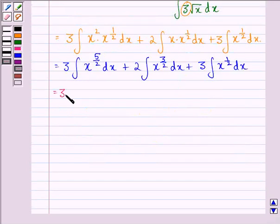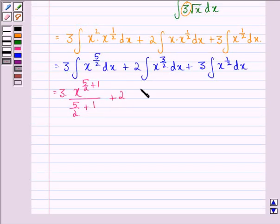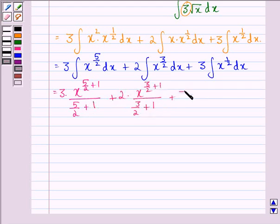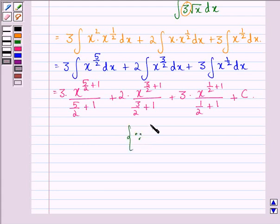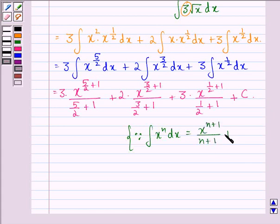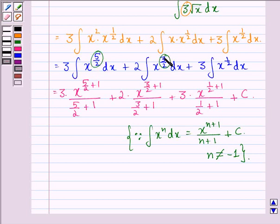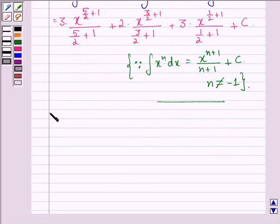Now this is equal to 3 into x raised to power 5 by 2 plus 1, plus 2 into x raised to power 3 by 2 plus 1, plus 3 into x raised to power 1 by 2 plus 1, divided by 1 by 2 plus 1, plus a constant c. This is because the integral of x raised to power n dx equals x raised to power n plus 1 divided by n plus 1, plus constant c, where n is not equal to minus 1. In the first integral n was 5 by 2, in the second n was 3 by 2, and in the third n was 1 by 2.